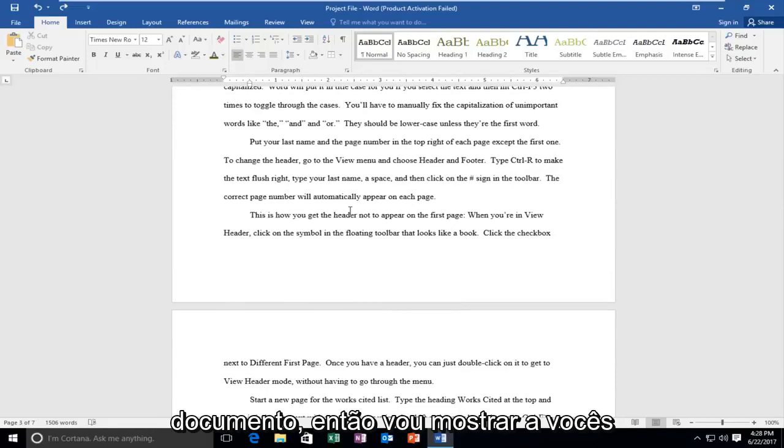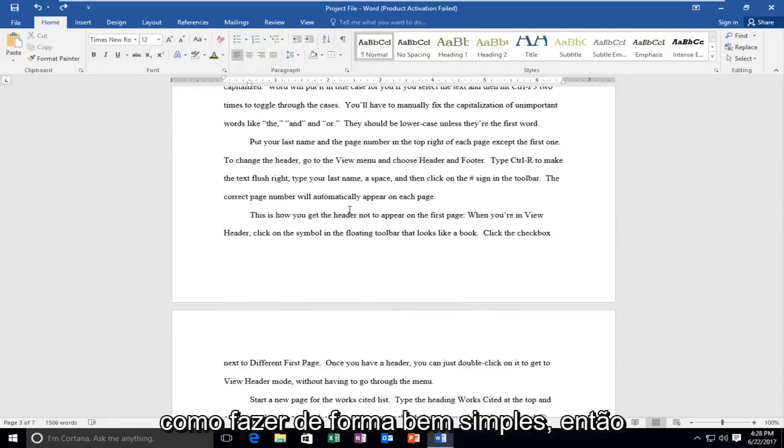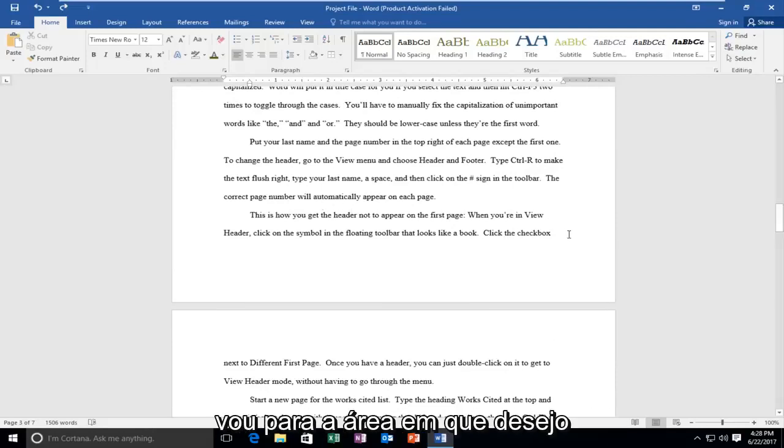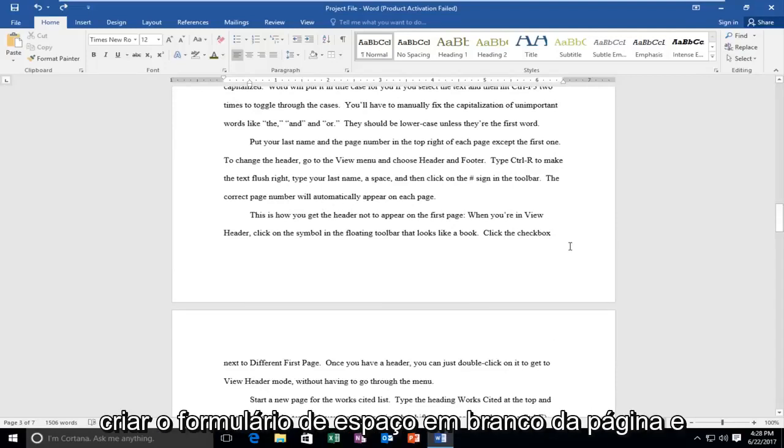I'm going to show you how to do it. It's pretty simple. I'm going to go to the area that I want to create the page blank space for.